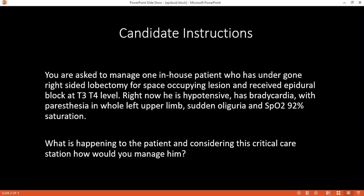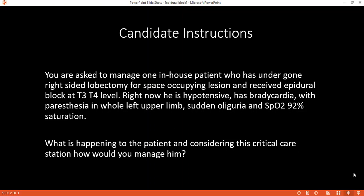I will manage this patient according to the ABC critical care approach. Firstly, I call my senior and the anesthetist. I put the patient in the upright position, stop the injection of the epidural drugs, give oxygen, and exclude any case of hypovolemic shock. Also, if there is severe hypotension that I cannot correct with fluid, I can give a vasopressor.